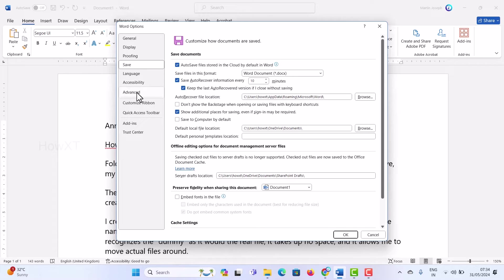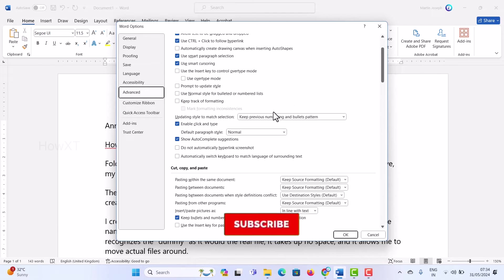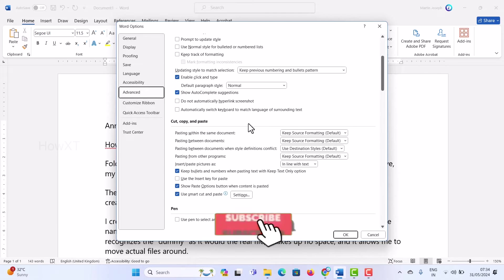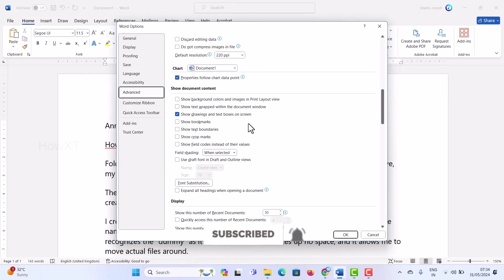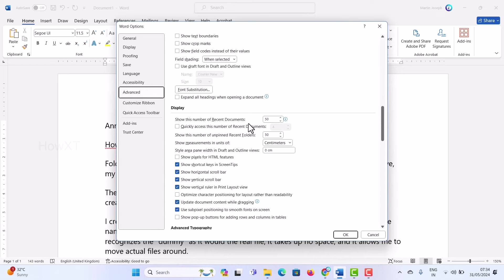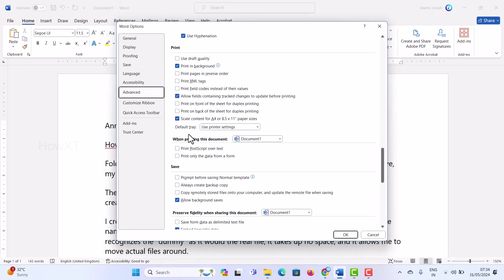The second option is to go to Advanced. Once you click Advanced, there will be Advanced options available. There will be an Editing option — just scroll down and you will have a Save options section. Scroll down through the Display, Print, and Save sections.